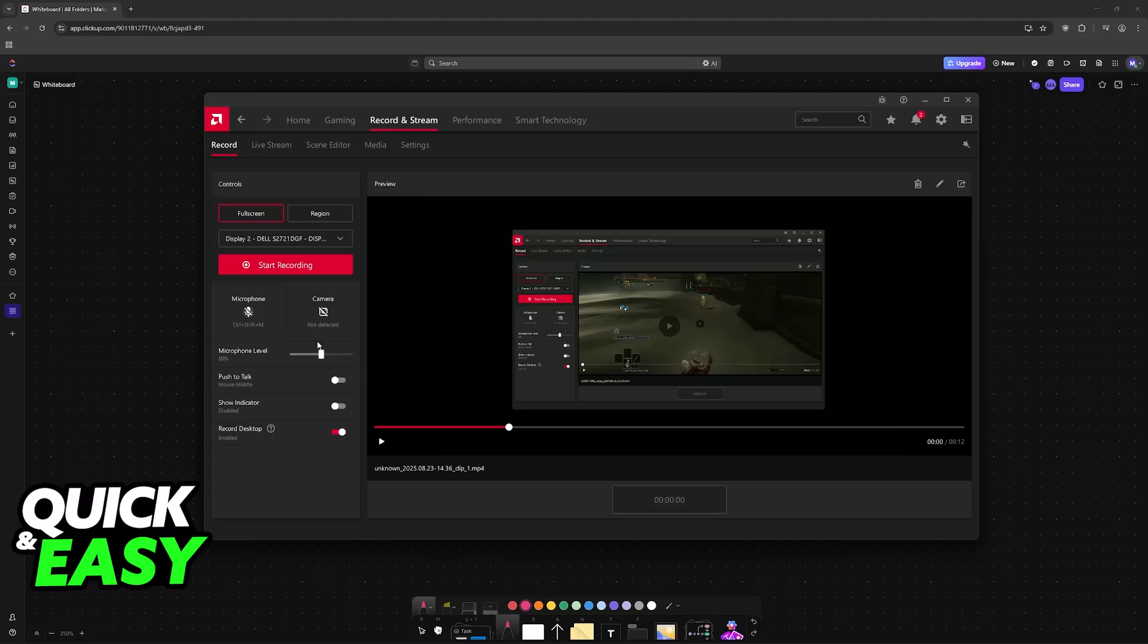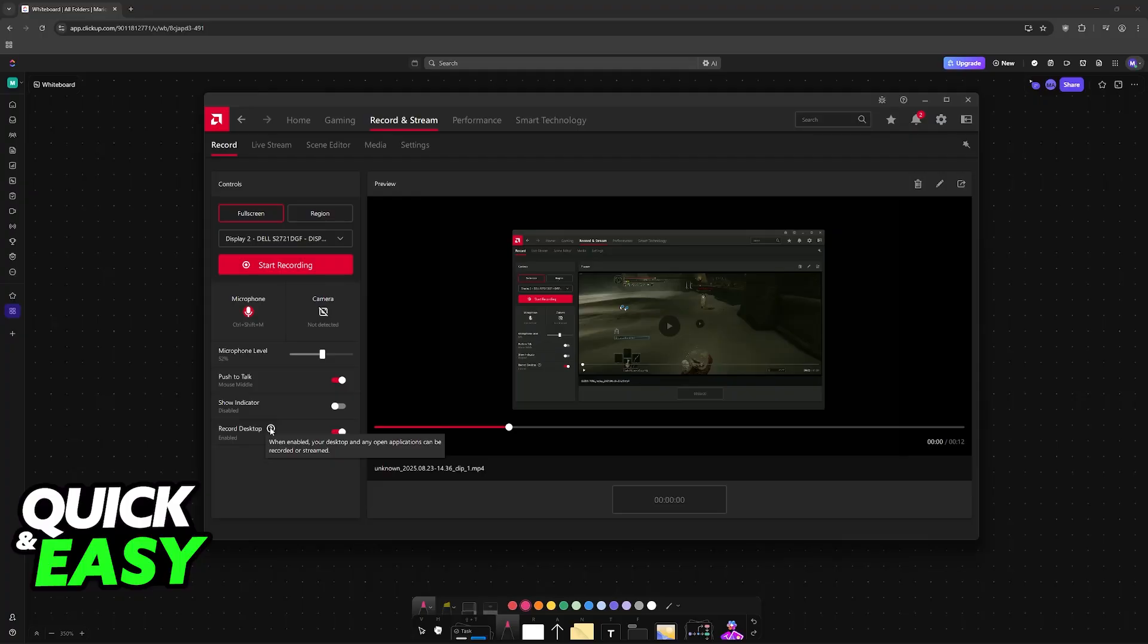You can control the microphone level, enable or disable push to talk, show an indicator whenever your microphone is active. Then the option to record the desktop - when enabled, your desktop and any open applications can be recorded or streamed. Choose this according to your preferences.